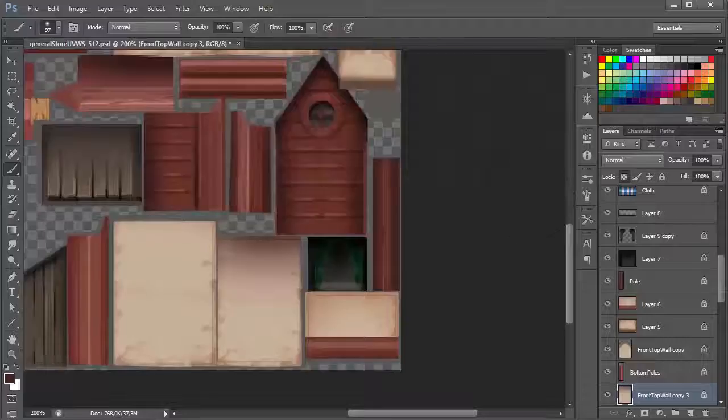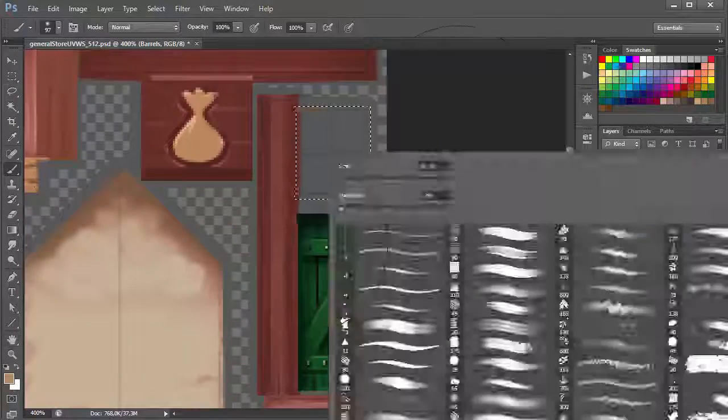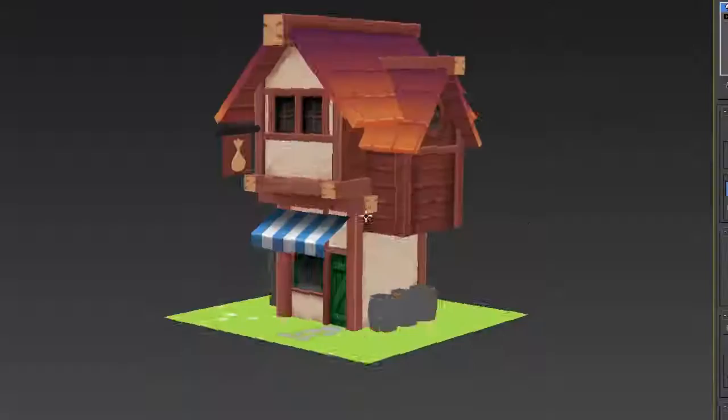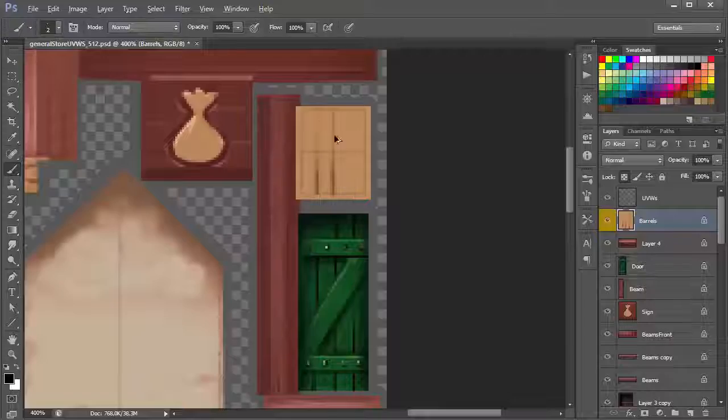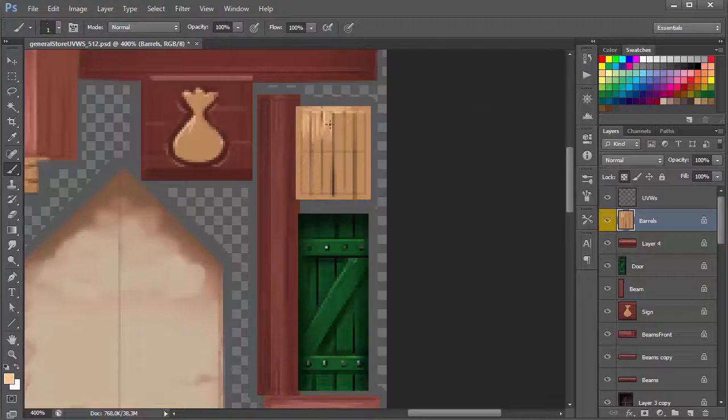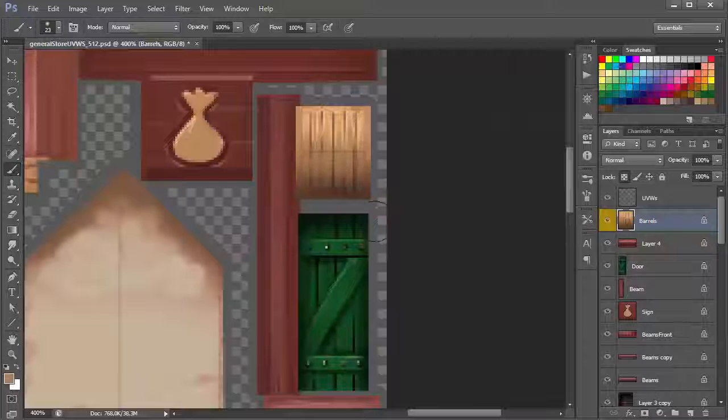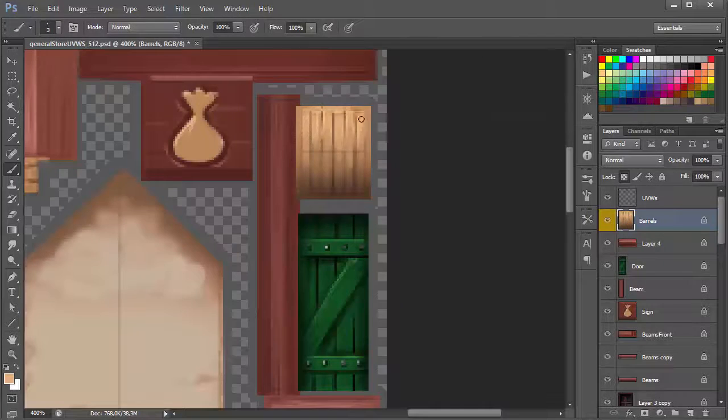Adding the reflection there didn't work because it was very static. If you add that reflection, once you rotate the model it would be obvious that it was a painted-on reflection, so I just left it without the reflection.